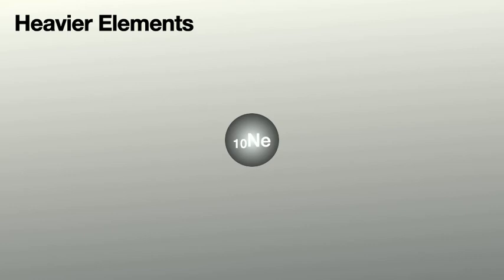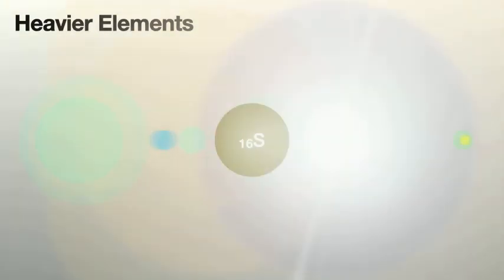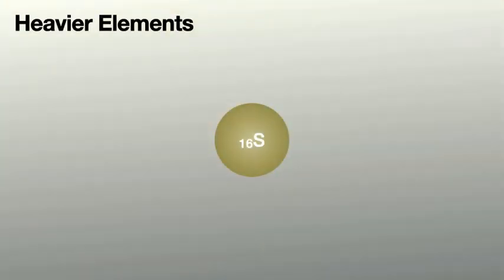However, as the nuclei get bigger, the amount of energy being released each time gets smaller.